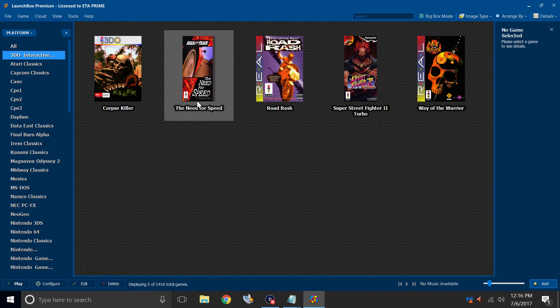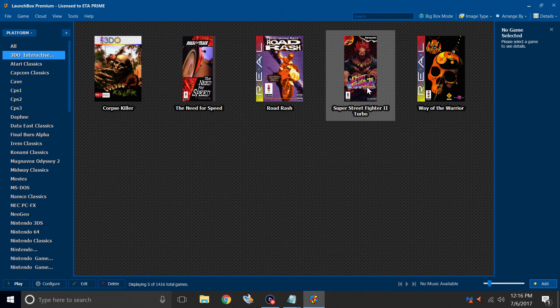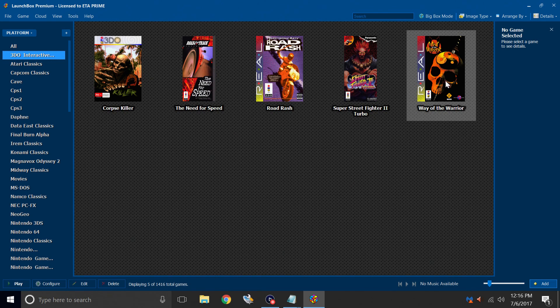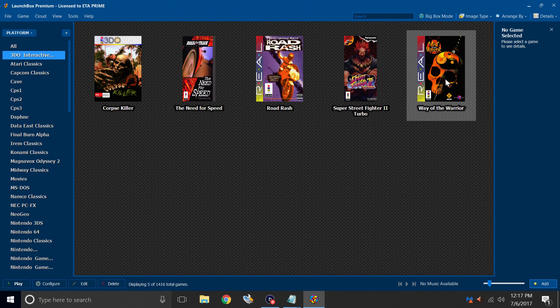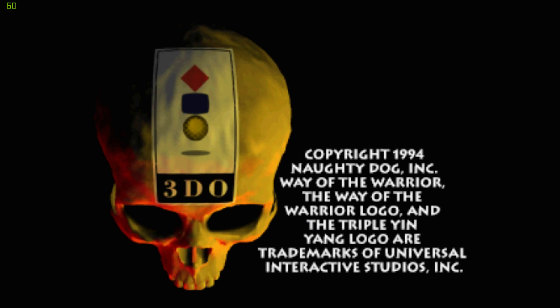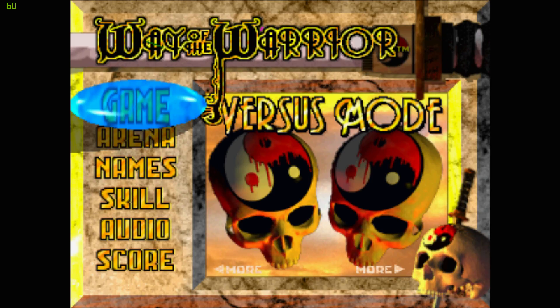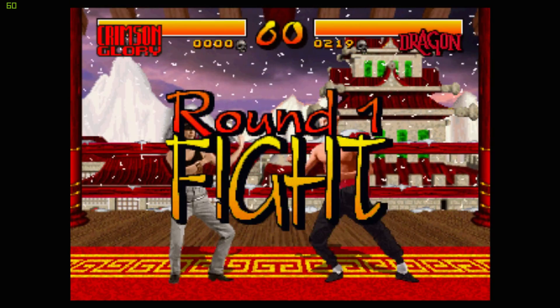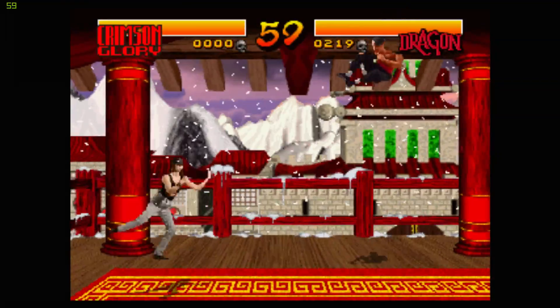Corpse Killer. The Need for Speed. Road Rash. Super Street Fighter 2 Turbo. Way of the Warrior. I'm going to start Way of the Warrior. Double click. It'll start Retroarch for us. My controller is configured. My FPS is up in the top left-hand corner.